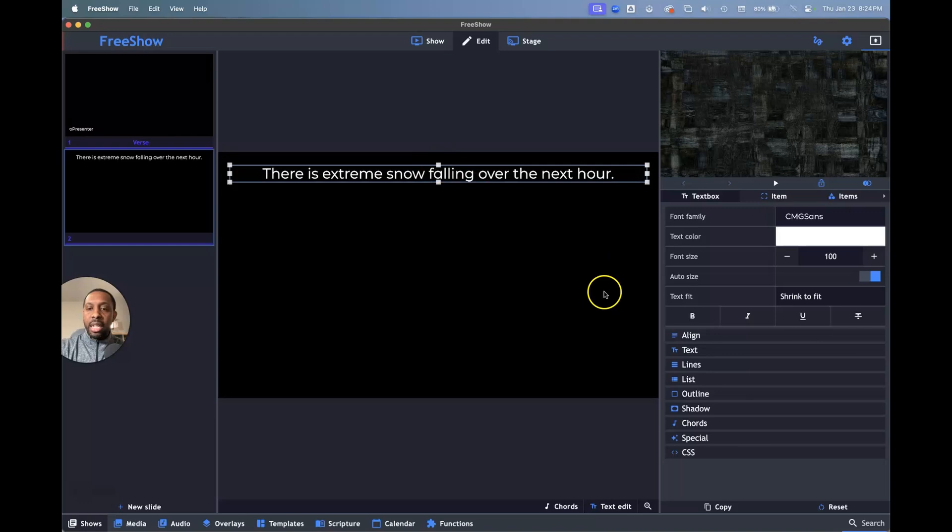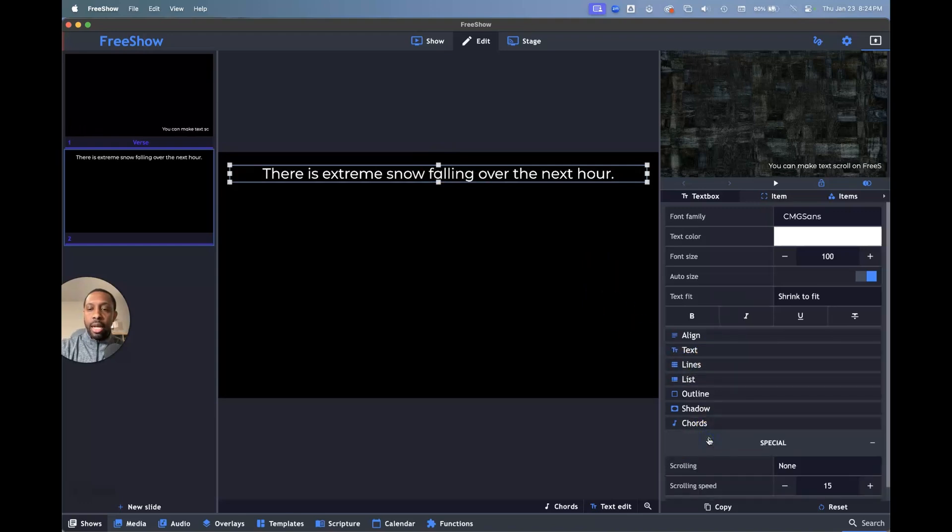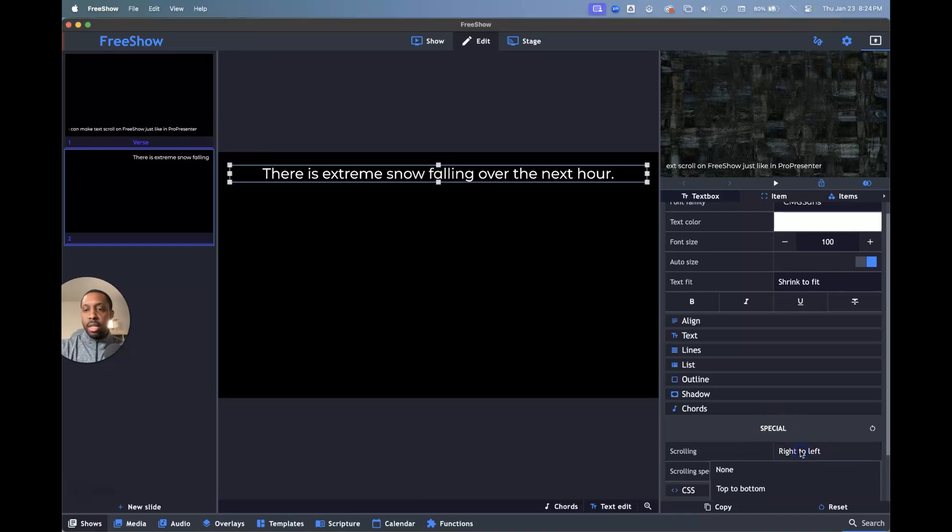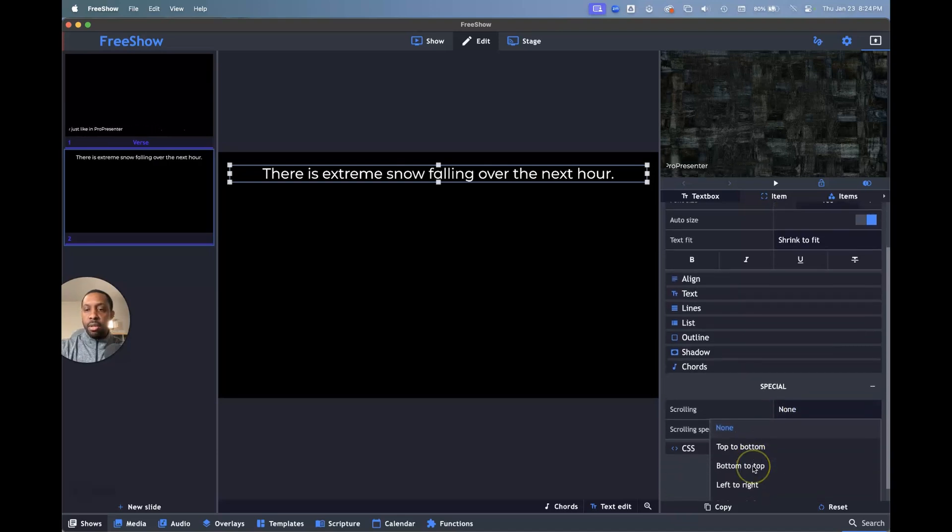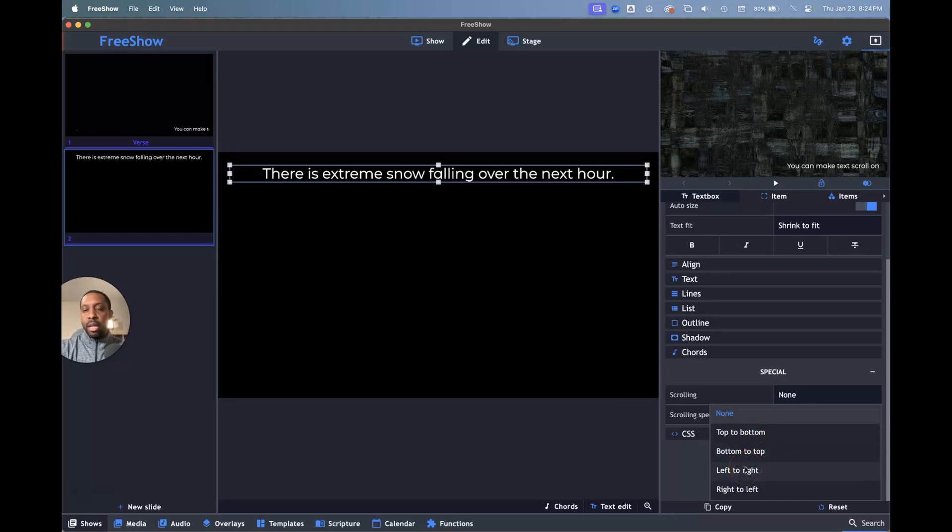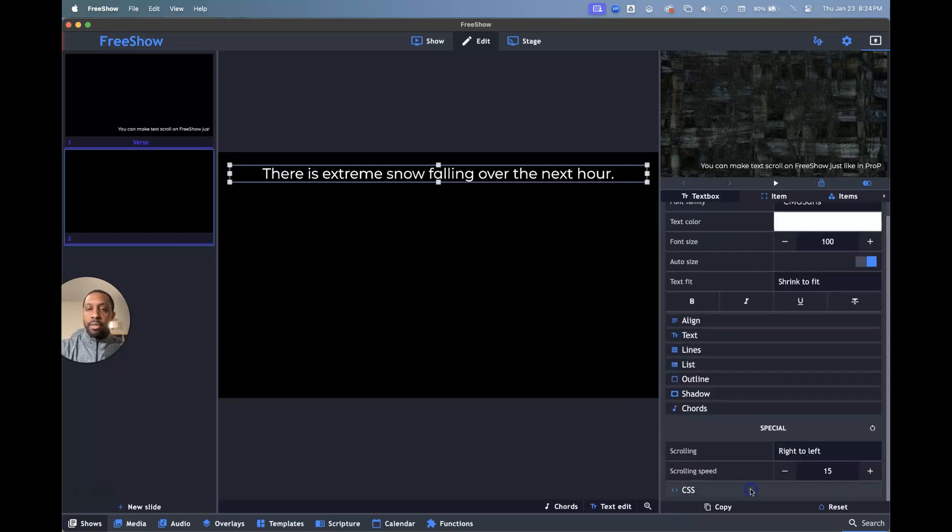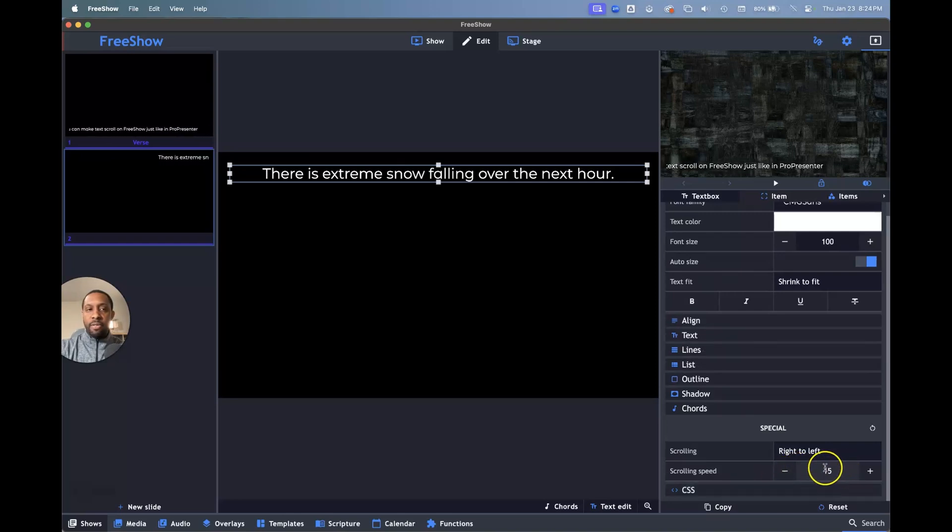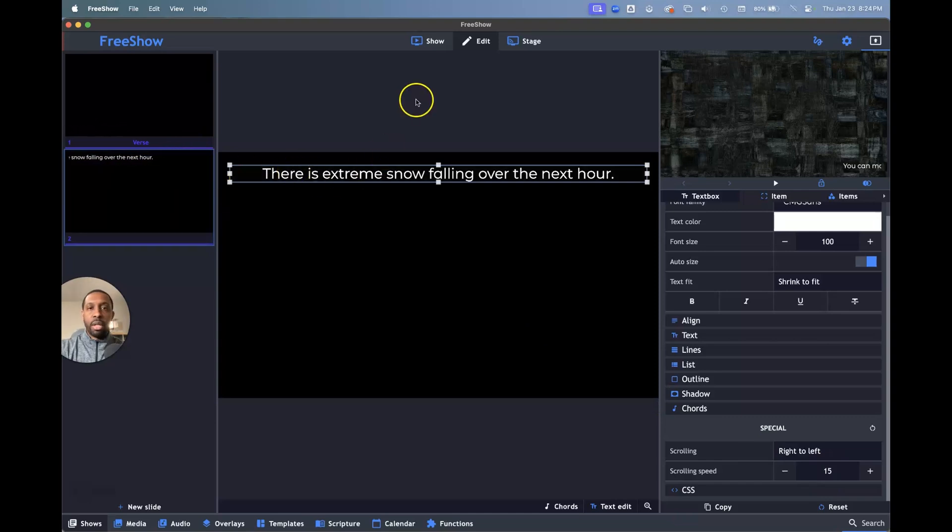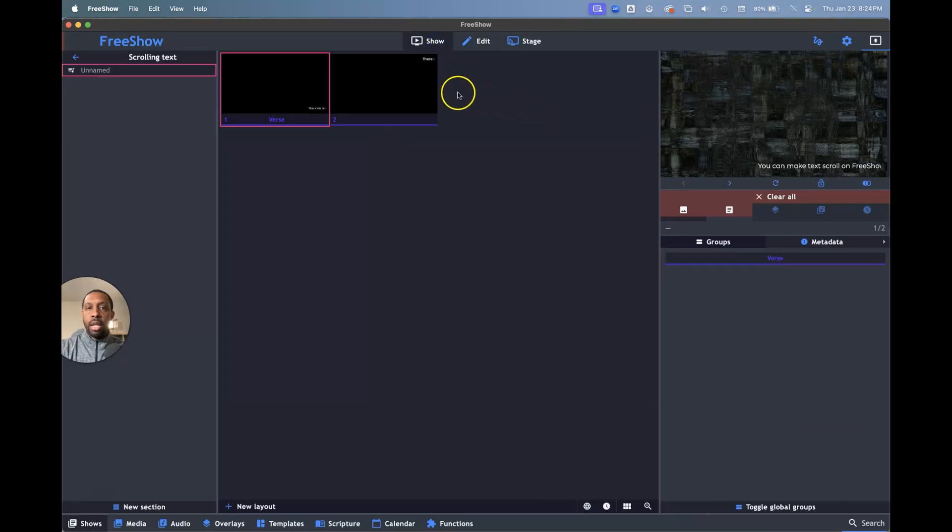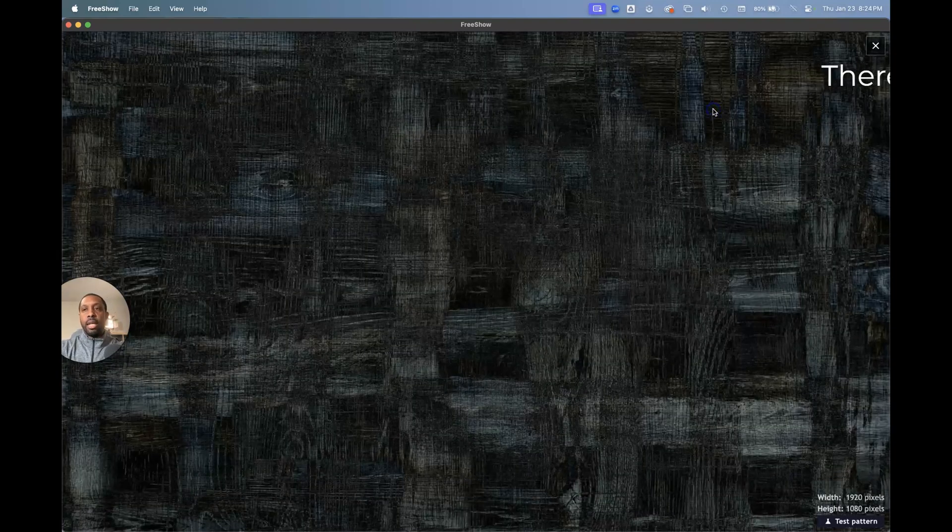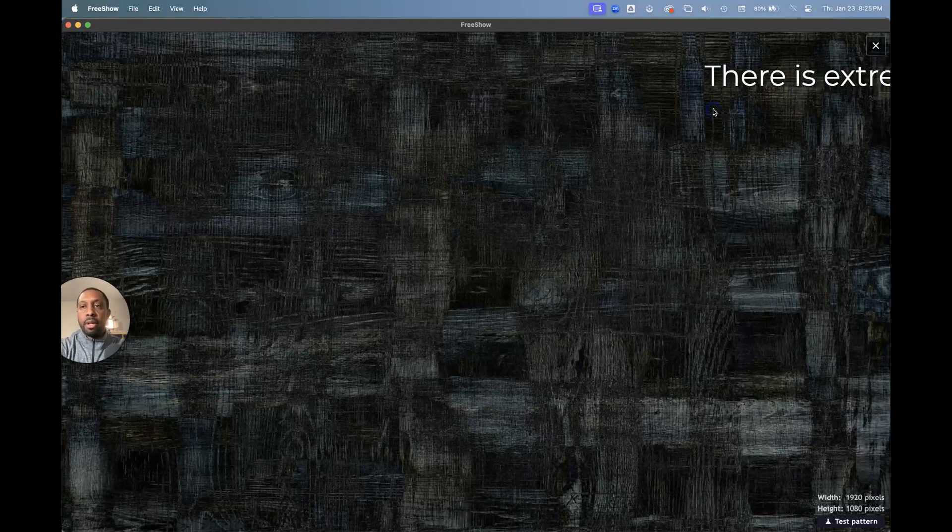It's good, but we need it to scroll. So we're going to go down to special on the right side here. We've got an option here to scroll and it gives us the option for none, which is what the default is. We've got top to bottom, bottom to top, left to right and right to left. And so if we go from right to left, the speed is set to 15, it gives you a preview of what it looks like of what that particular scrolling thing will look like. And then we hit show and I can go to my next slide and there it is.